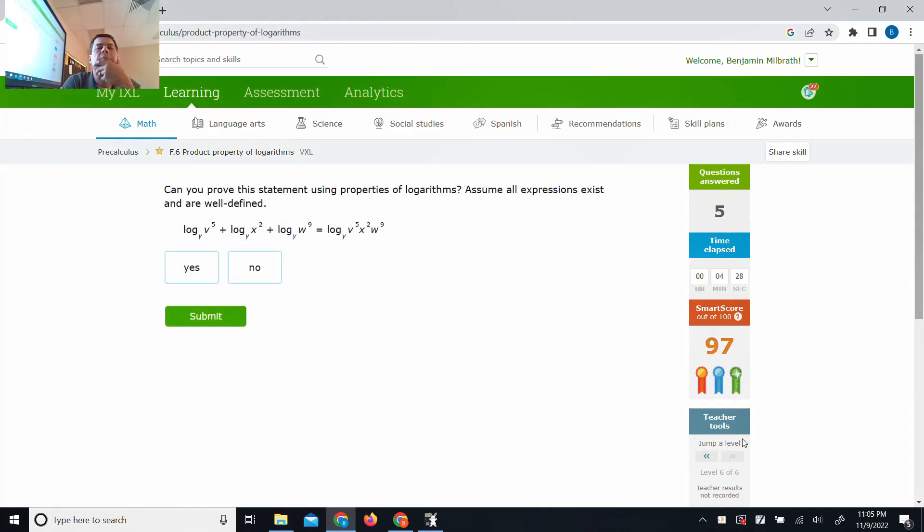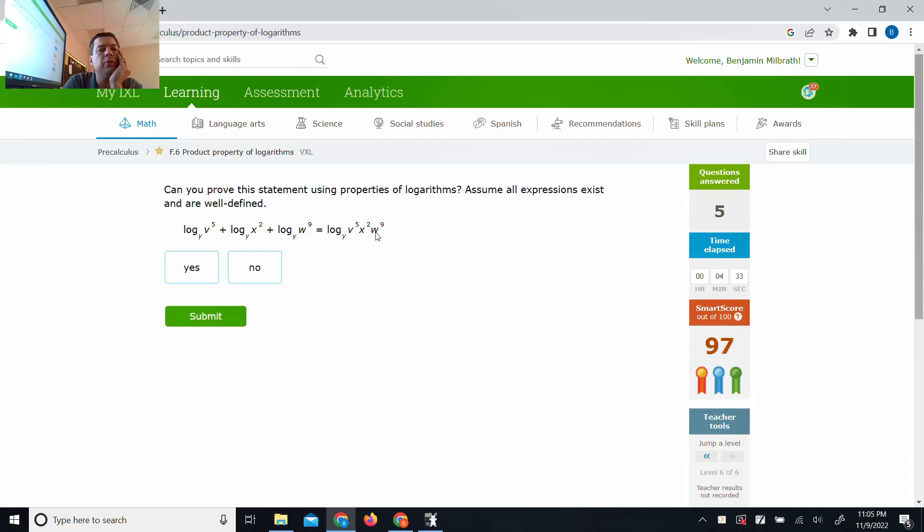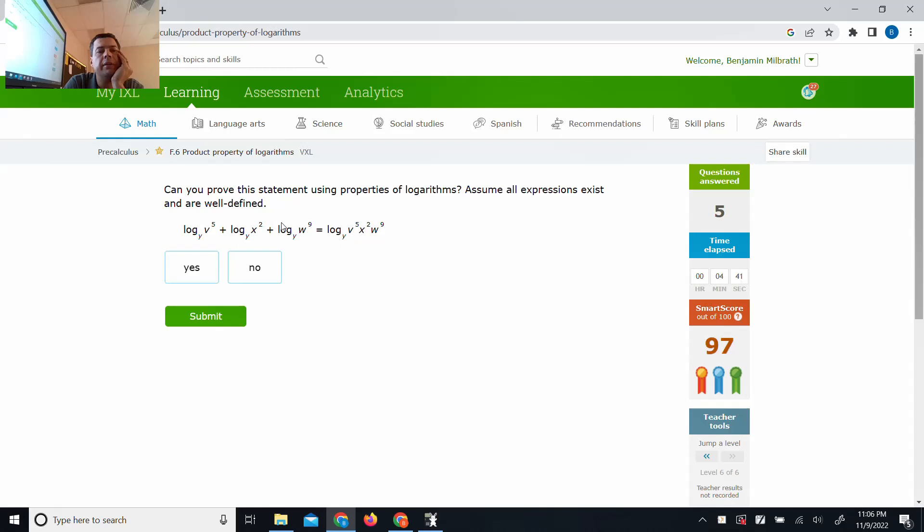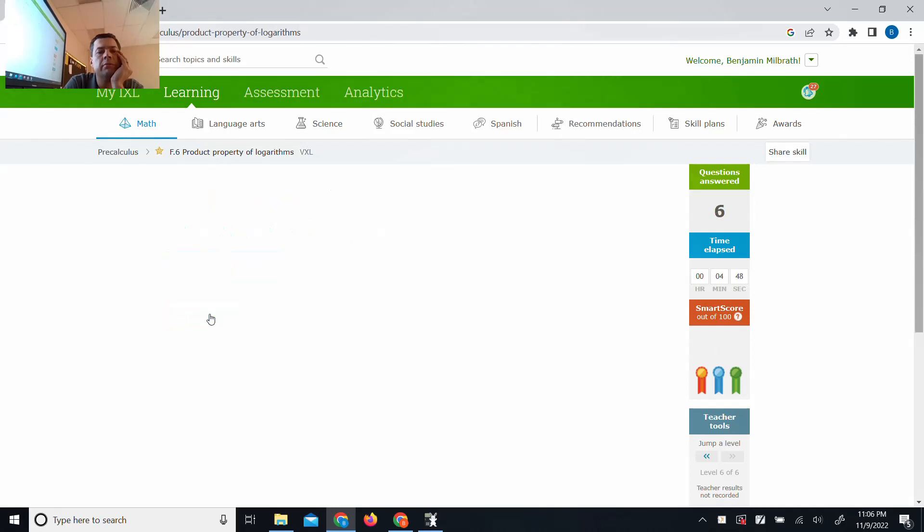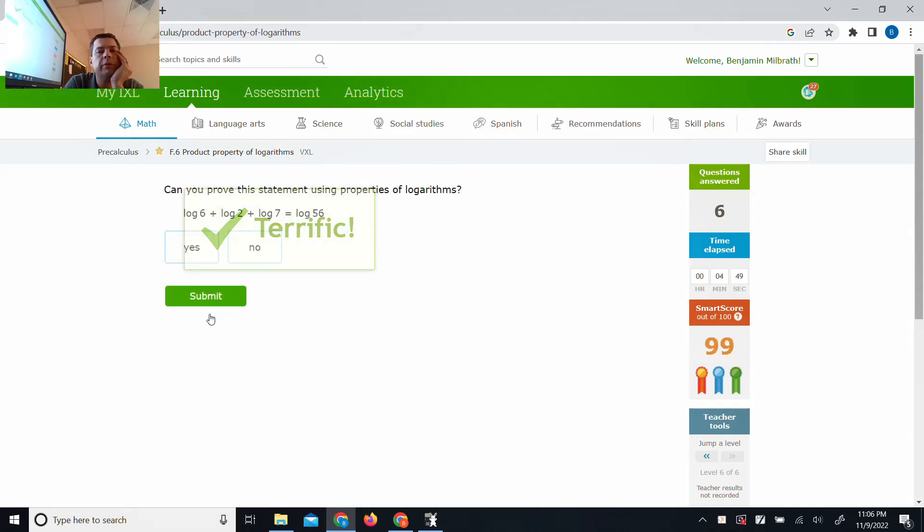Can you prove this statement using properties of logarithms? Assume all expressions exist and are well defined. We're actually pretty far up there. We have a common base, so this is fine. V to the fifth stay the same. X to the squared. Yeah, that's a true question. Terrific.